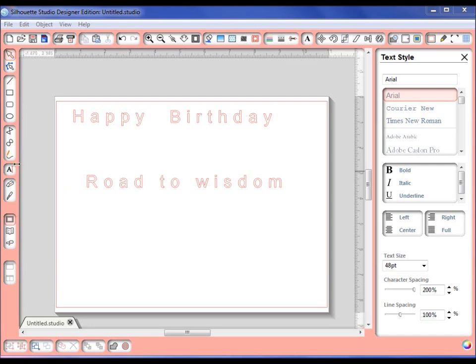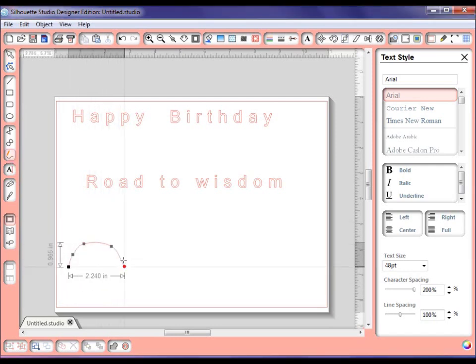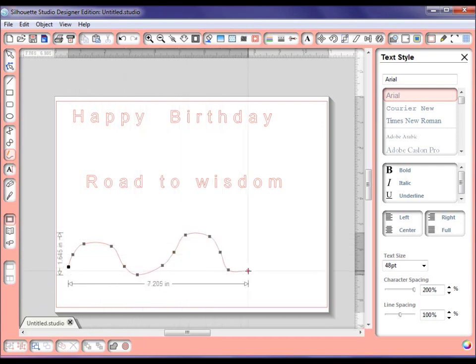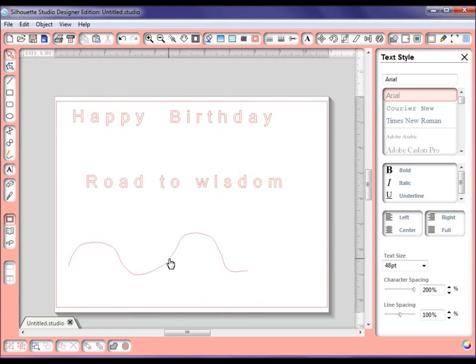I'm going to go over here and grab this little freehand tool and just make a little kind of design like this. And now that I have this, this is a path. All you have to do is, and I've already done it,